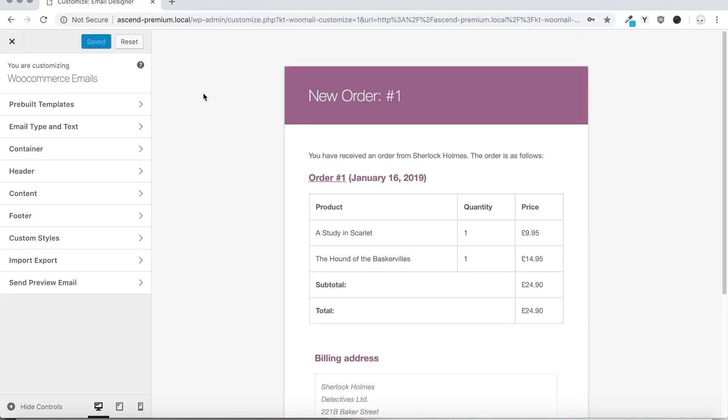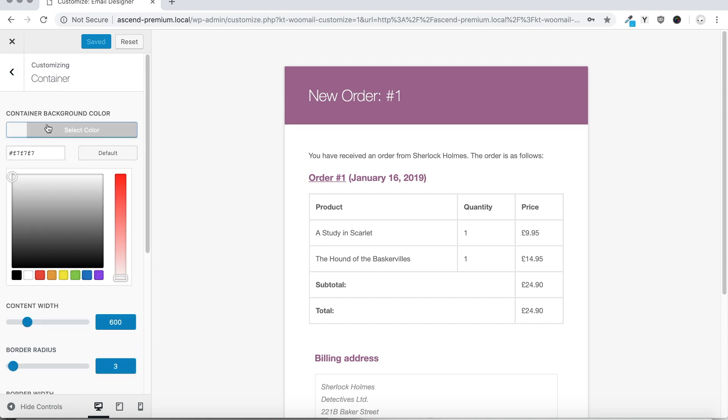Cadence WooCommerce email designer plugin allows for simple customization of your WooCommerce email templates.